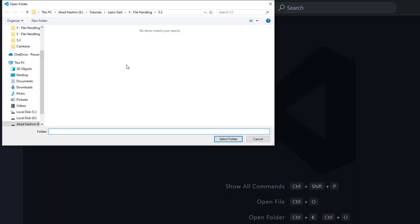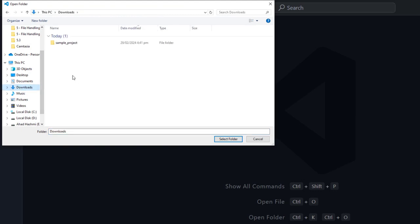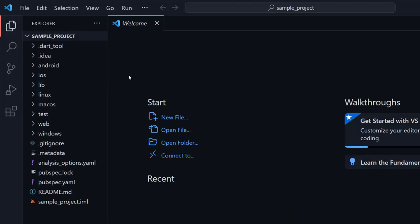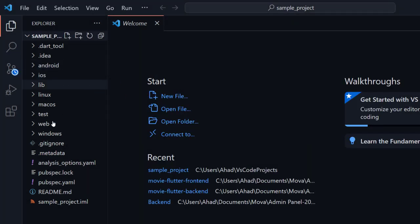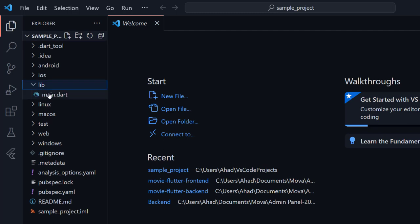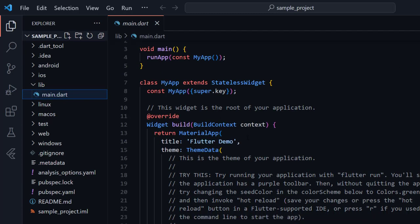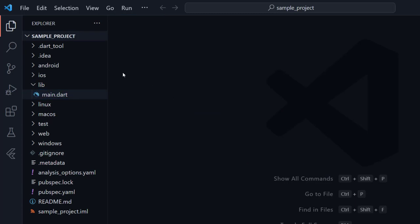By clicking 'Open Folder' you can open any folder. Here we need to select Downloads, and this is the folder — we can open it using VS Code. Here you can see our folder has been opened in VS Code. You can see this is our Flutter project. Let me close this and show you the second method.